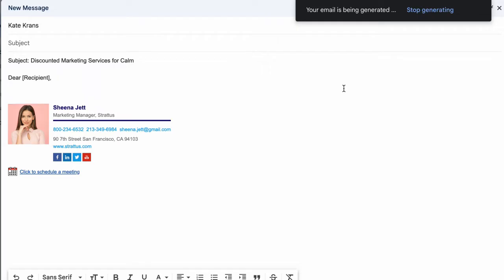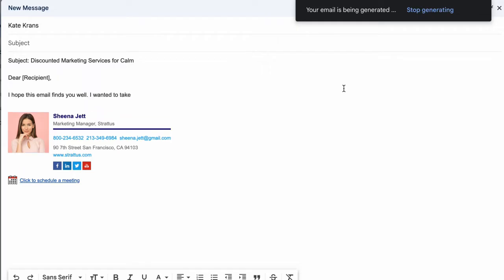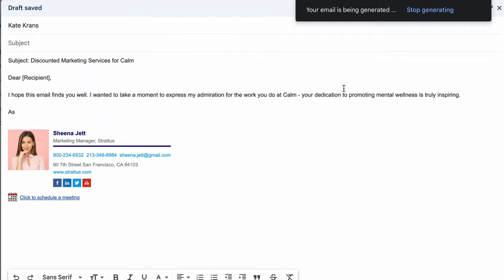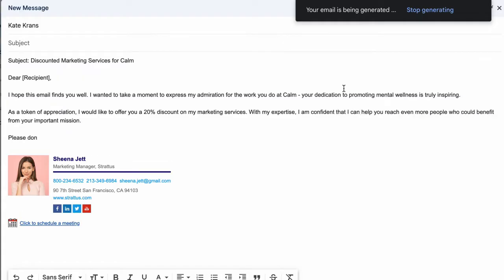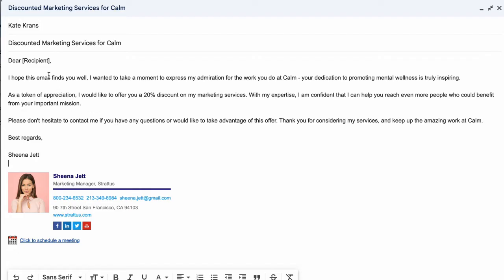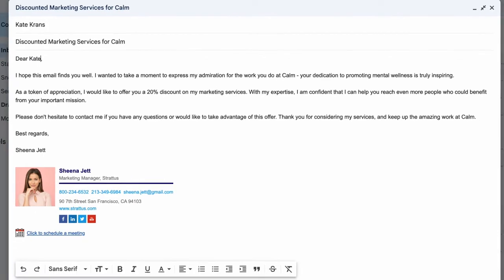Watch the AI email writer do its magic and create a unique message based on my instructions. I now have a great email that I can customize to promote a sale for my marketing services.